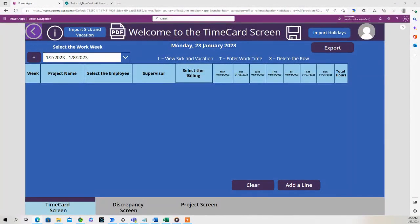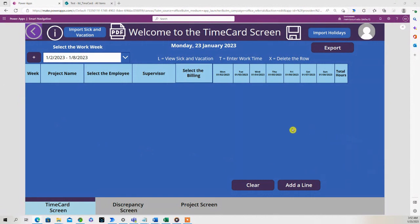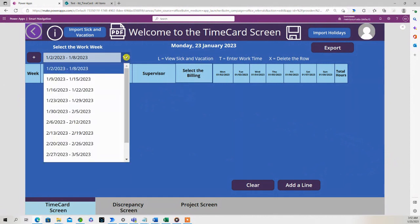Hello and welcome. In this lesson we're going to show you how you can save the information in the timesheet. You can see the timesheet is open right here. Right now we're on Monday January 23rd, so let's select the work week.